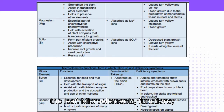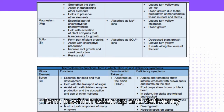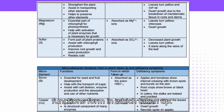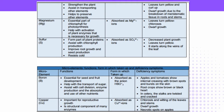Microelements: Functions, form in which taken up, and deficiency symptoms. The table covers: microelement, functions, form in which taken up, and deficiency symptoms.